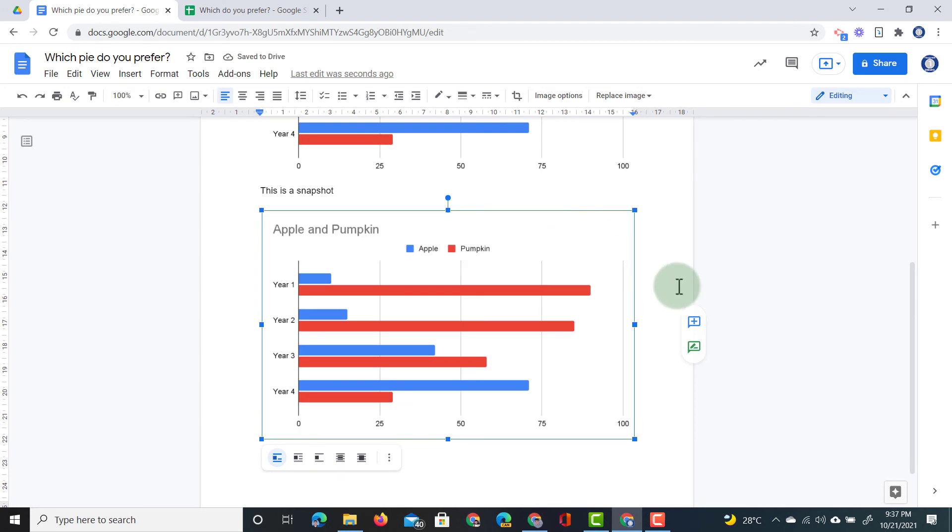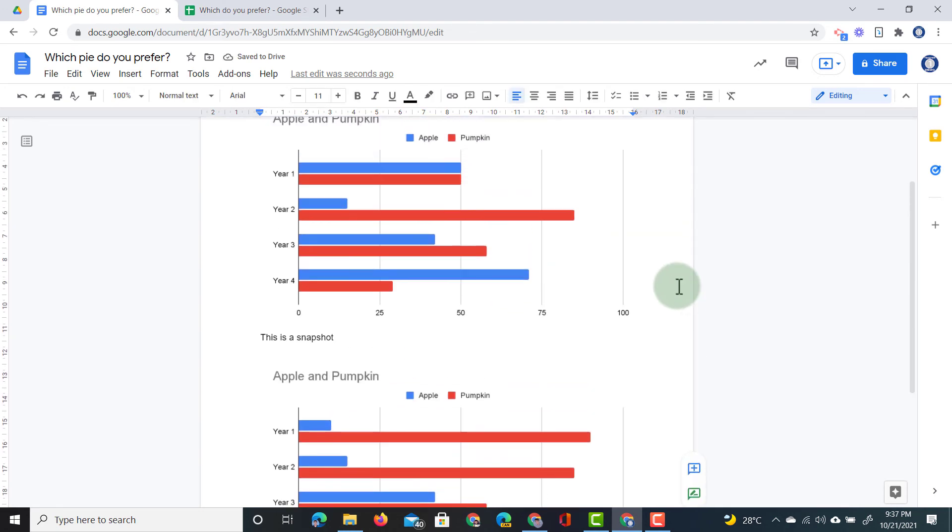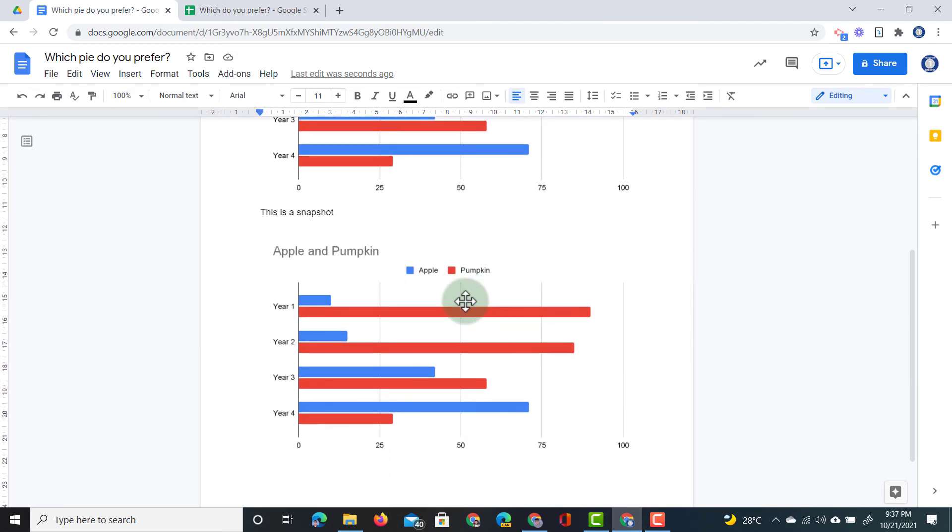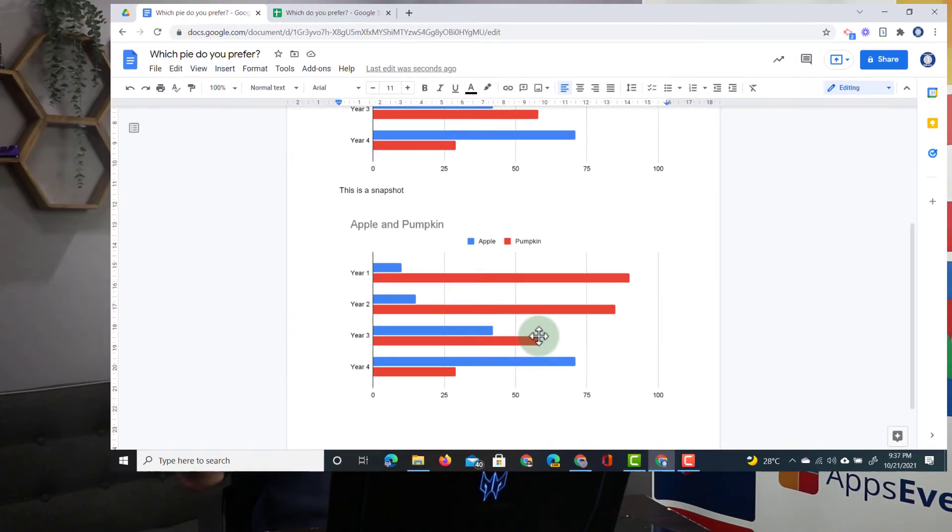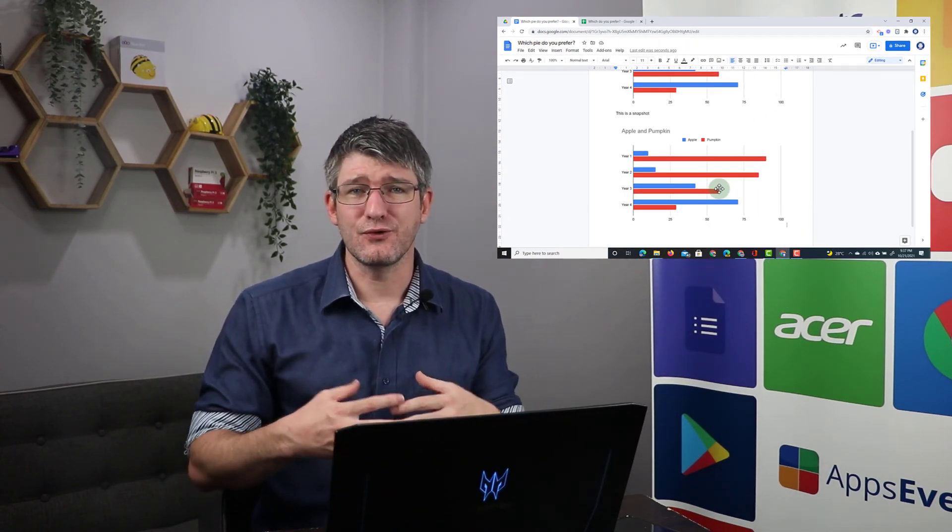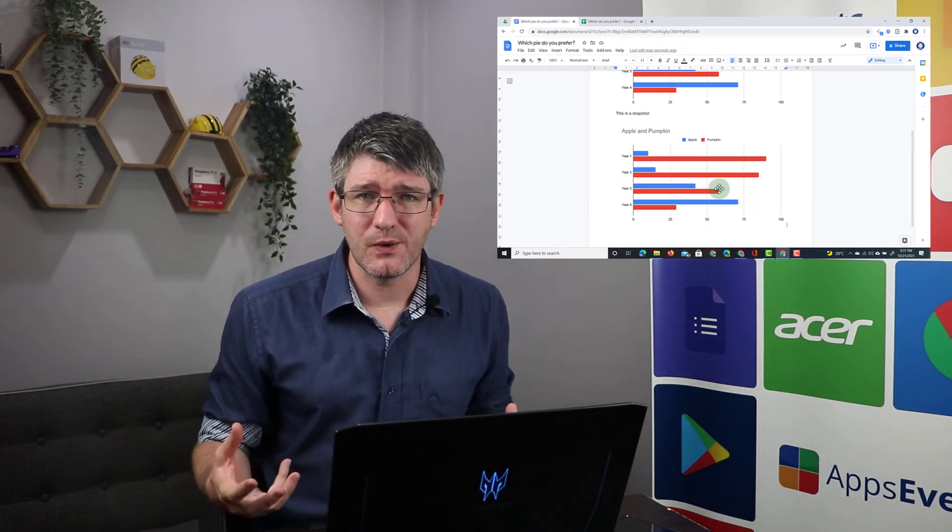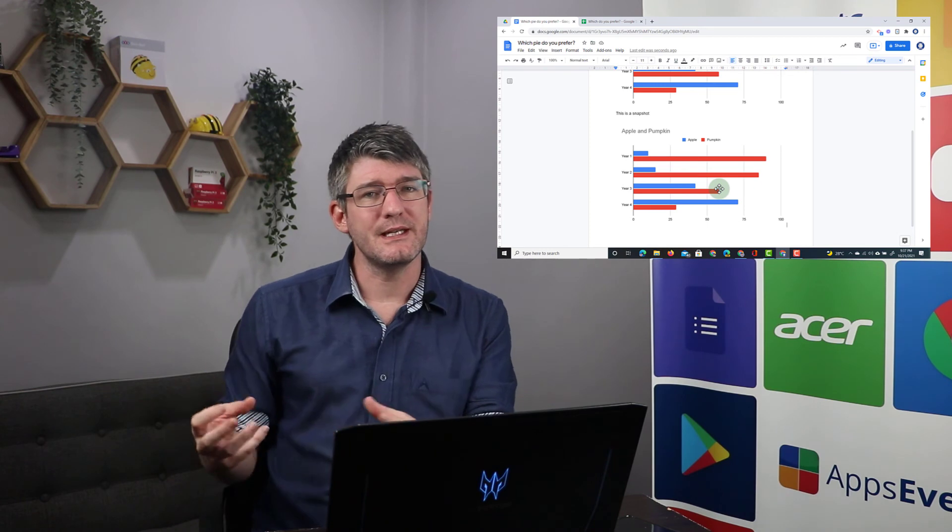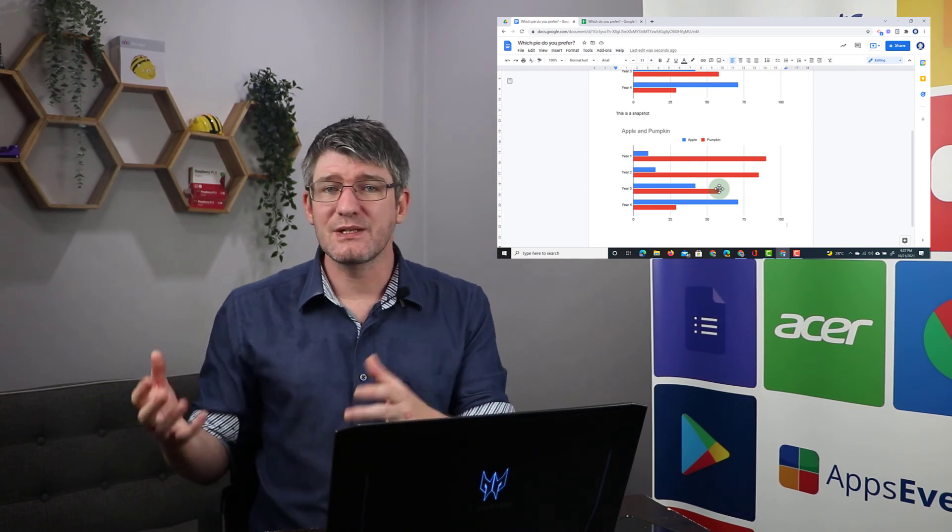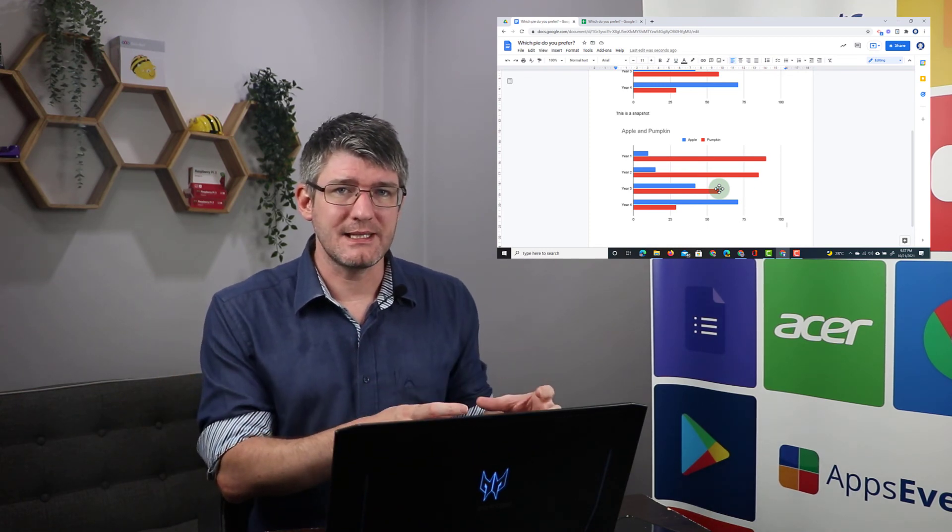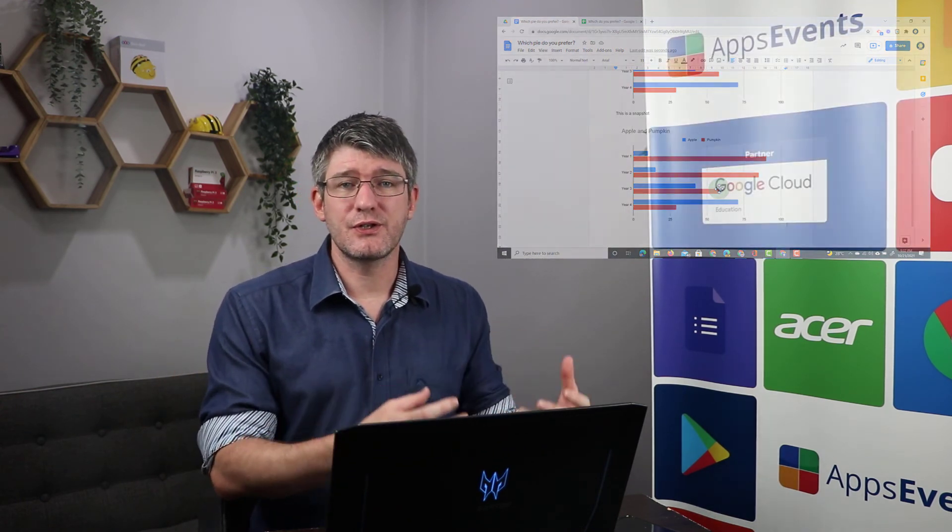This way, I can have a snapshot and an updated chart, both in the same document linking to the same spreadsheet. This is great for when you're trying to generate reports or documents that have up-to-date information, as well as snapshots of that data, so that your students can reflect on what it used to be and what it is now.